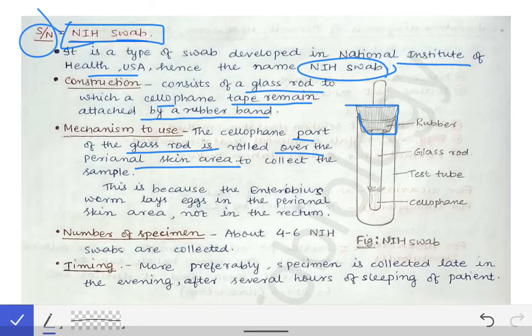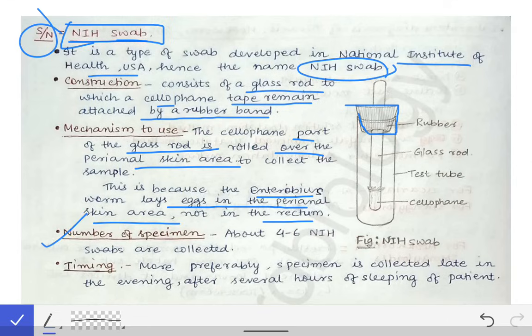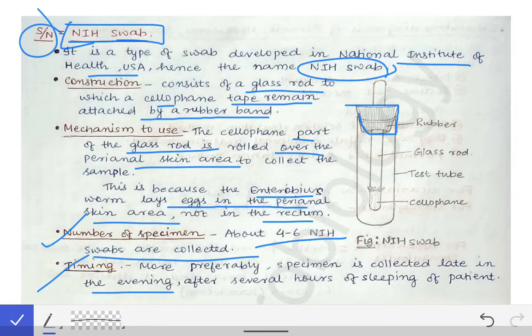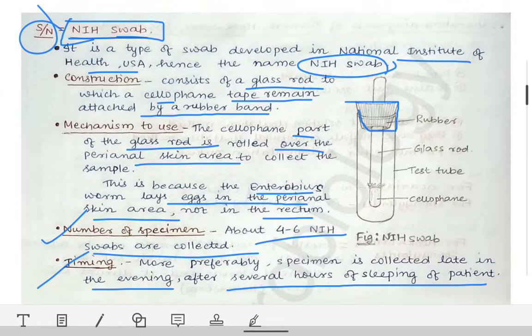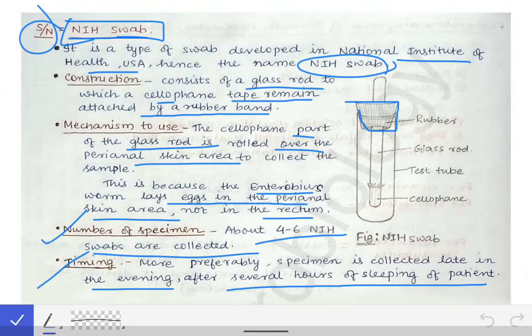Because Enterobius vermicularis lays eggs in the perianal skin and not in the rectum, the specimen must be taken from the perianal region. A total of 4 to 6 NIH swabs are collected, preferably in the late evening after several hours of sleep, so that the worm has traveled to the anal canal and laid its eggs. Collecting at night maximizes the chances of detecting the eggs. This completes the topic of the NIH swab.